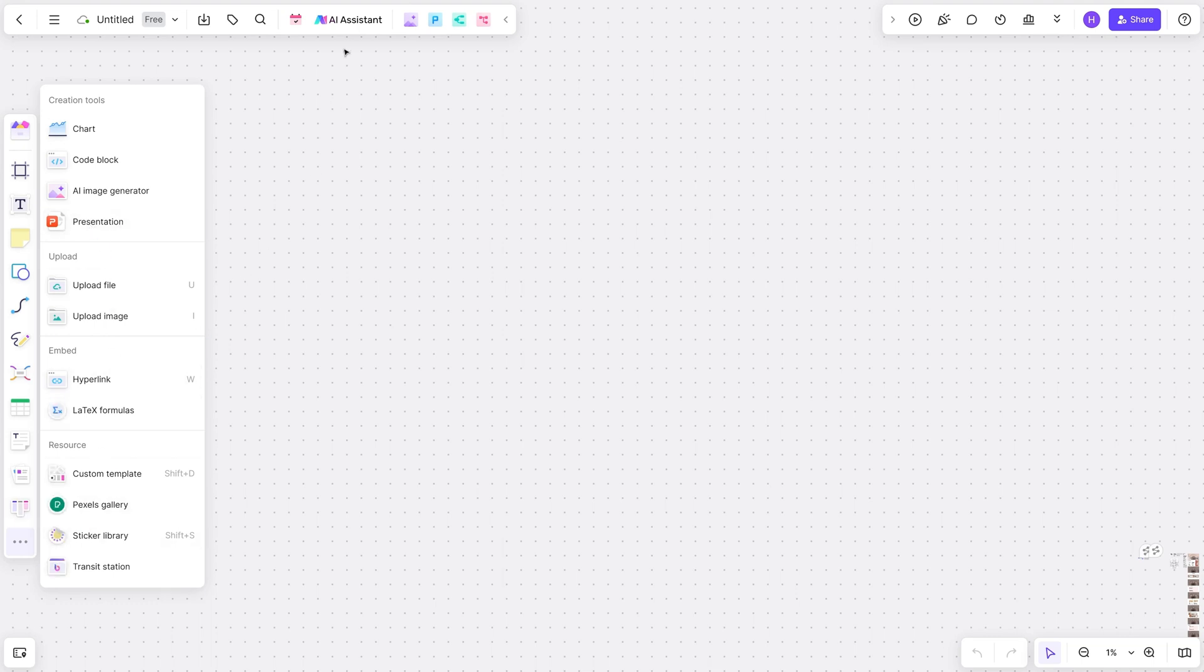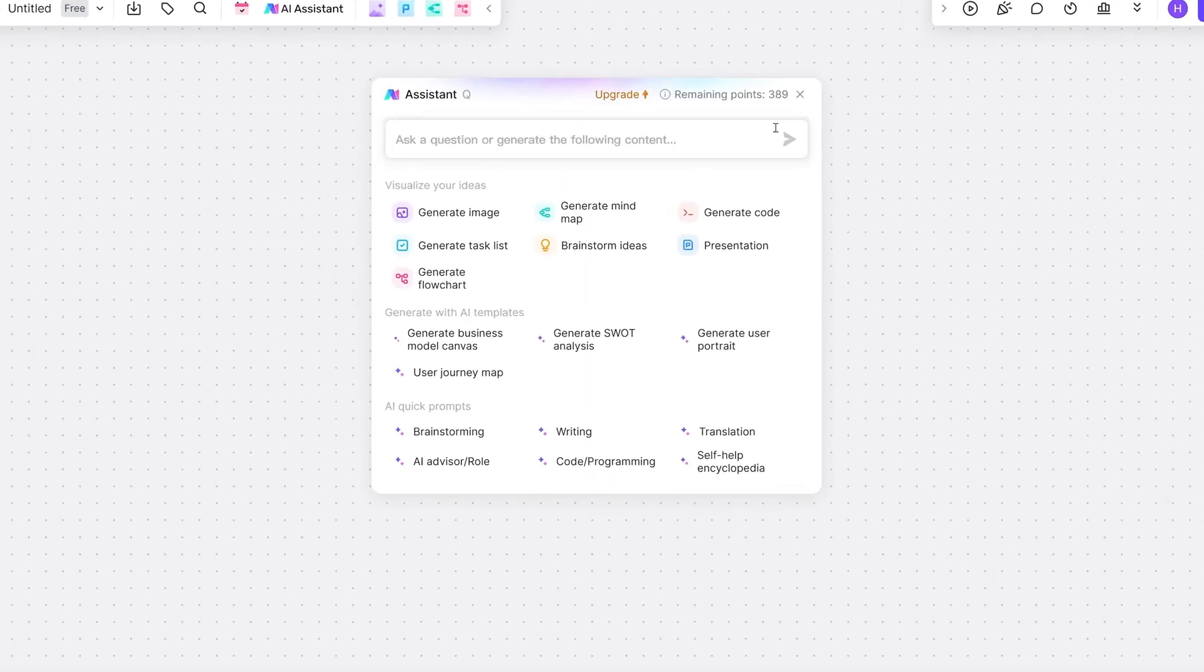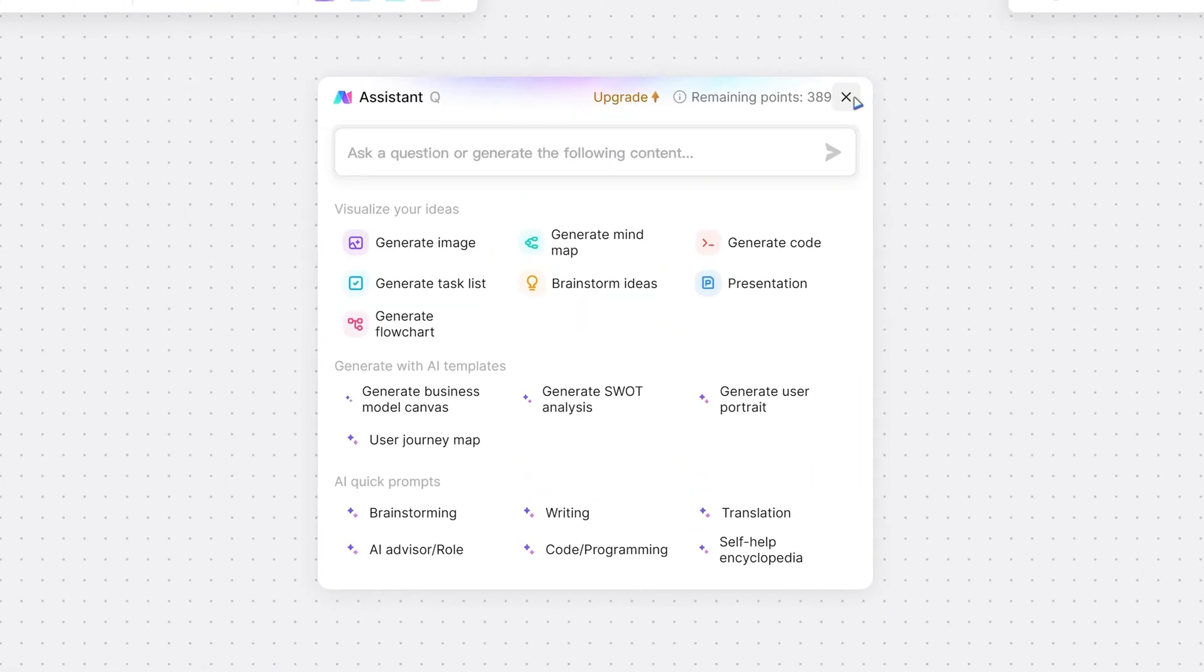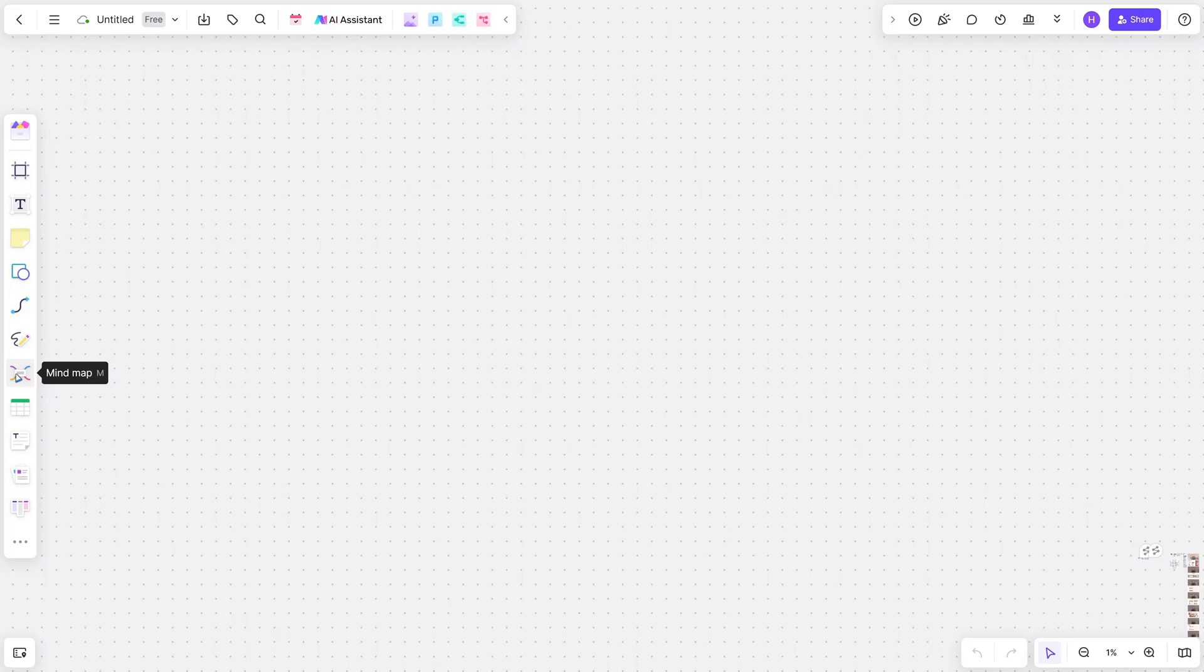And guess what? It comes with an AI assistant to speed up your entire brainstorming workload. So let's check out some of these incredible features.